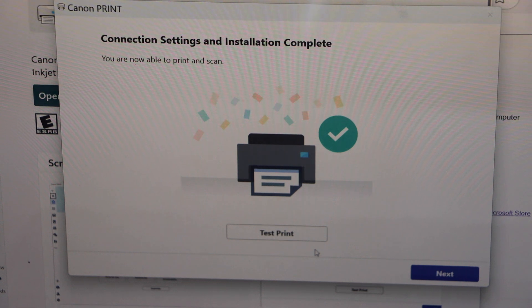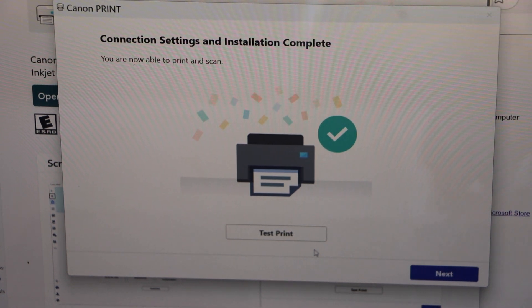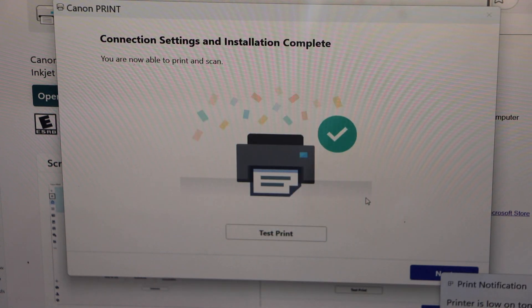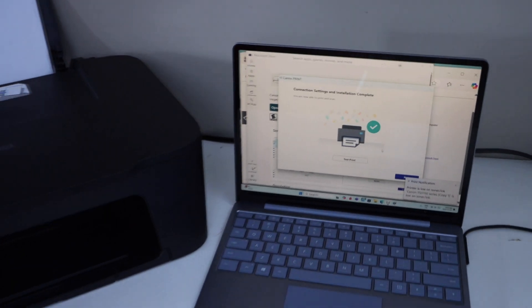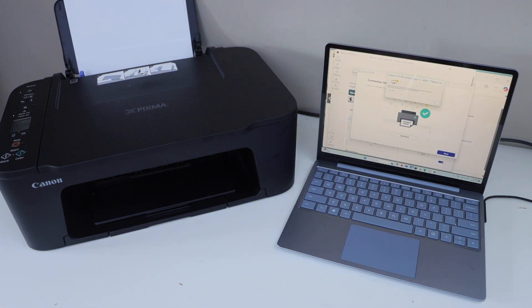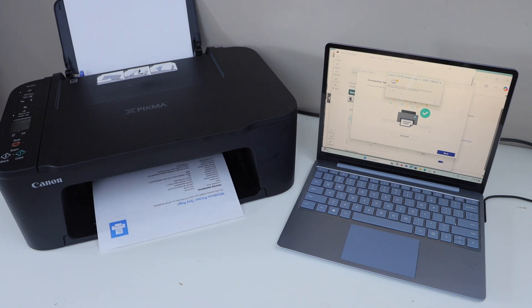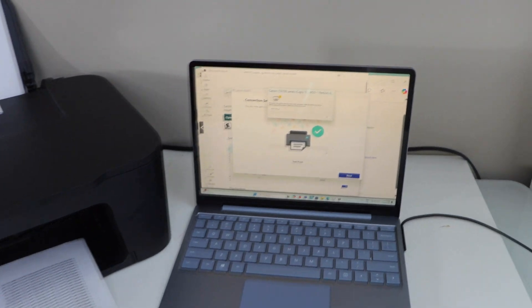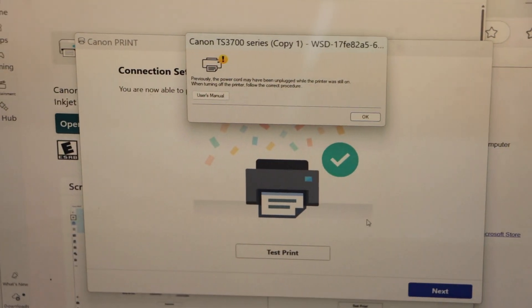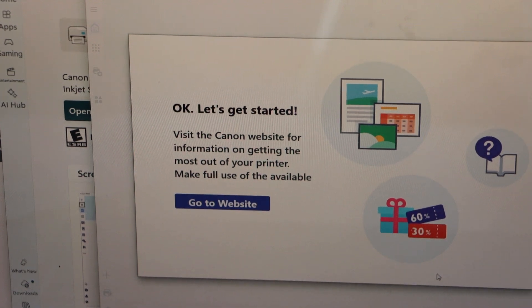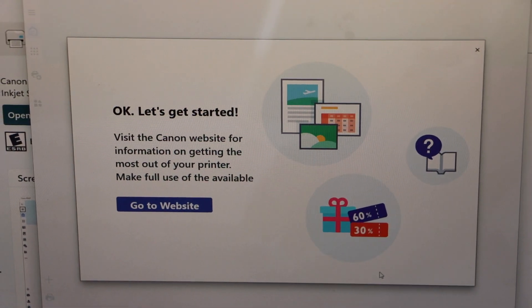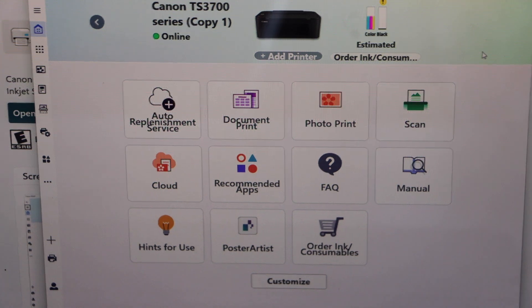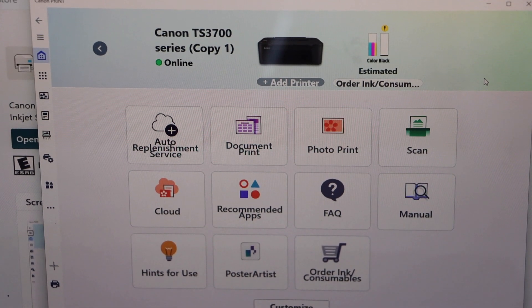Printer is connected and the setup is complete. Let's do a test print to confirm it, press ok. Go to the display panel and click on the next. You can close this window. Wait for the printer to appear so we can see if a printer is available. It says online.